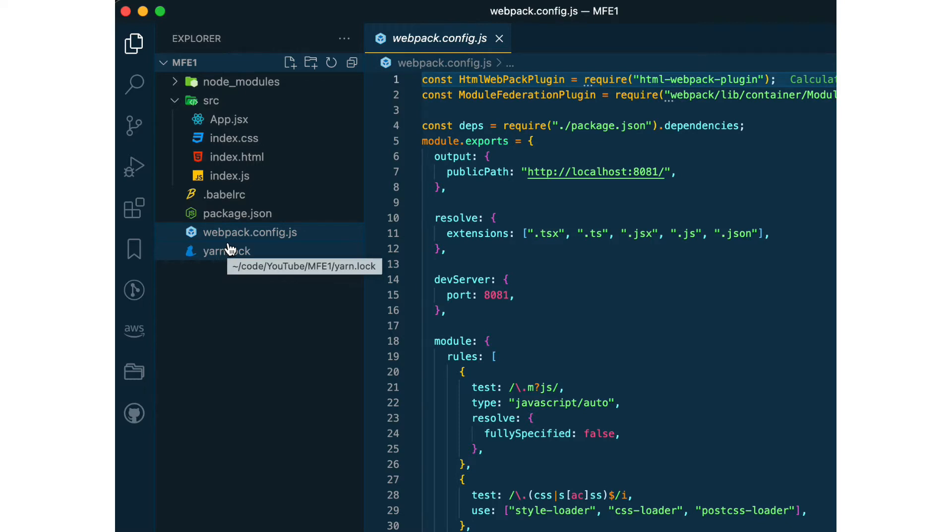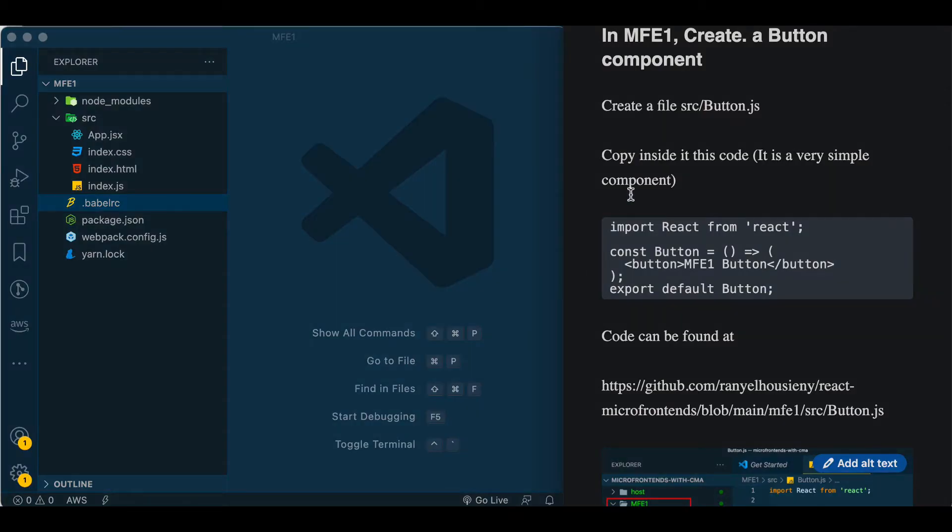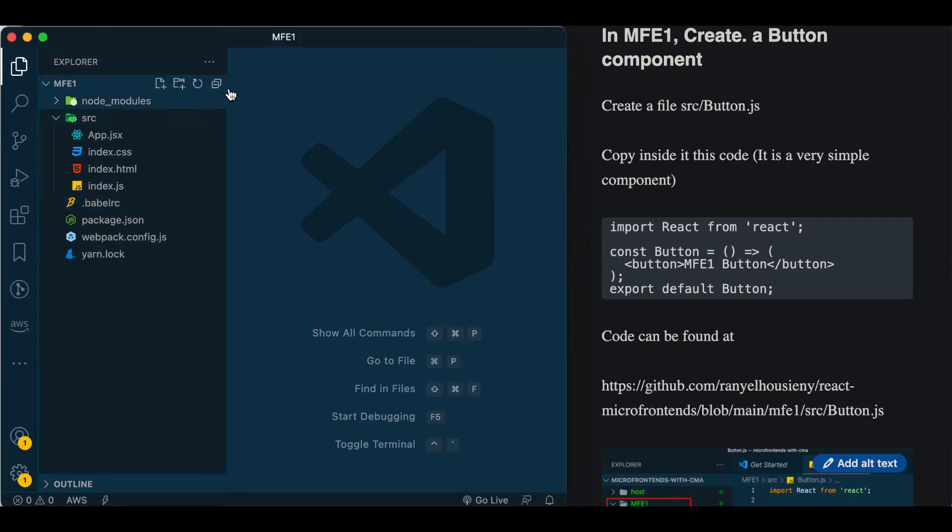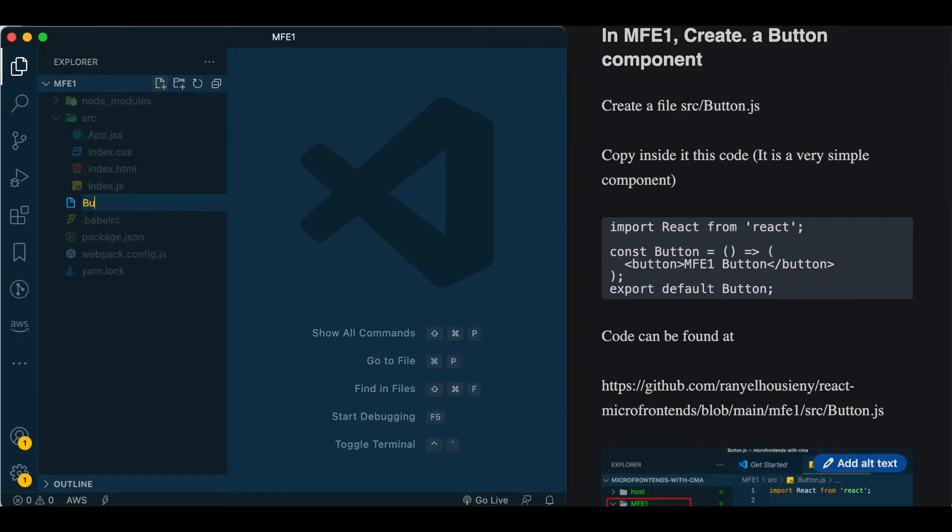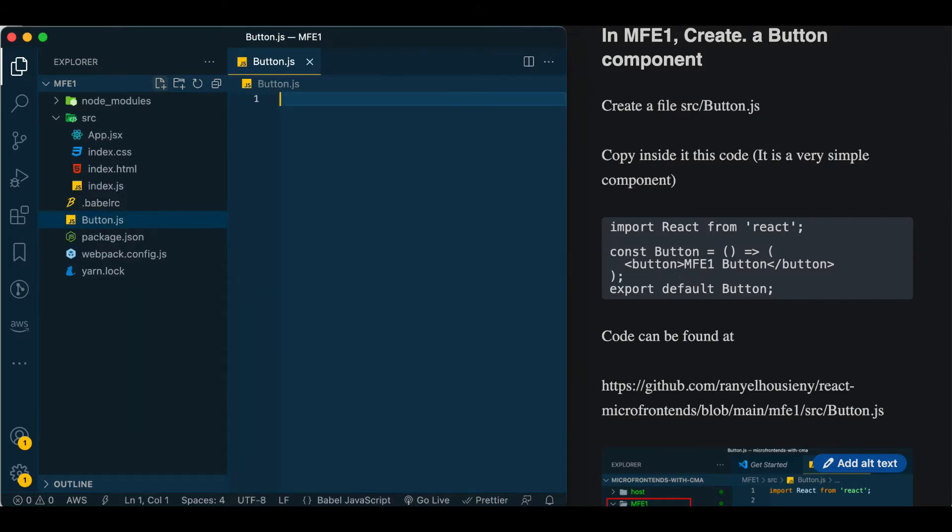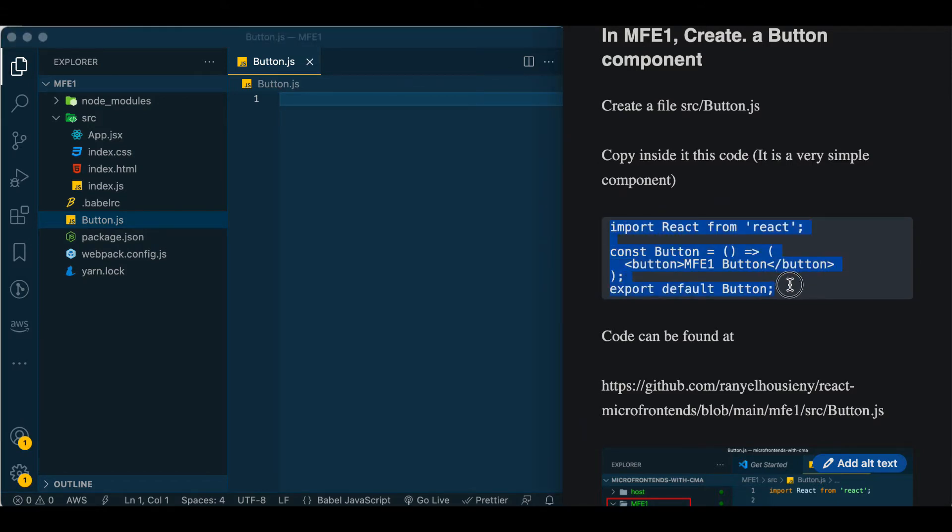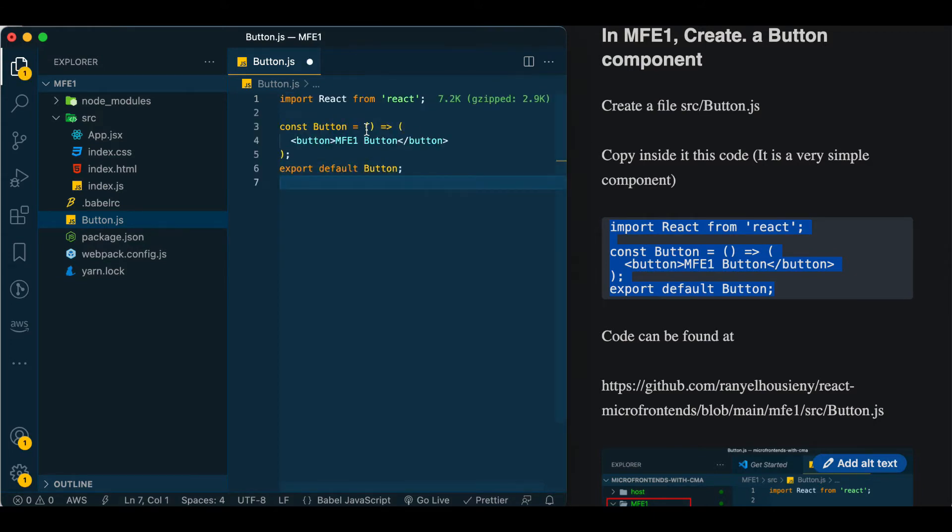Right now let's continue and add the button. According to the article, you need to create a file src/button.js under the source directory. I'll copy and paste - that's the normal button thing. It's a function component and we add a button into it that has the word MFE1 button.